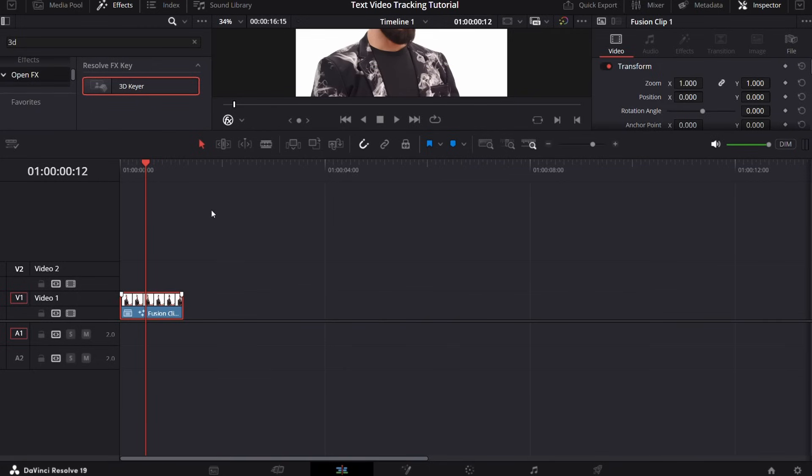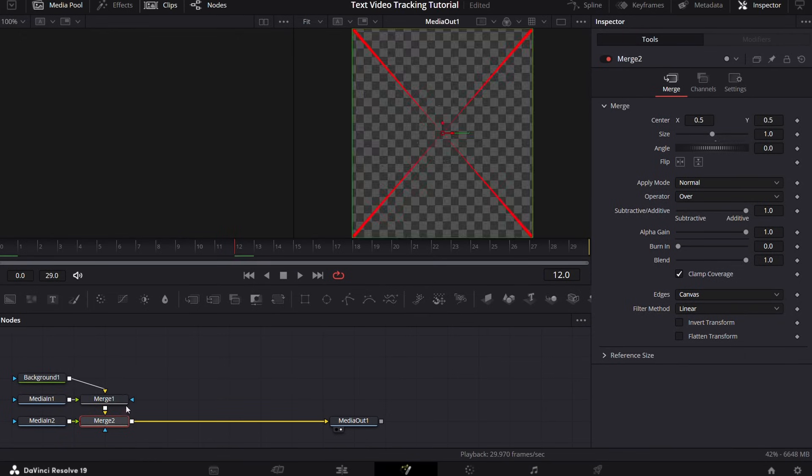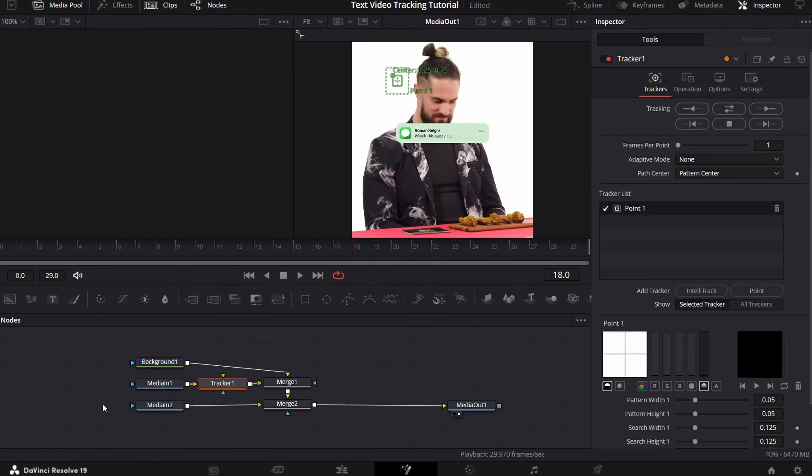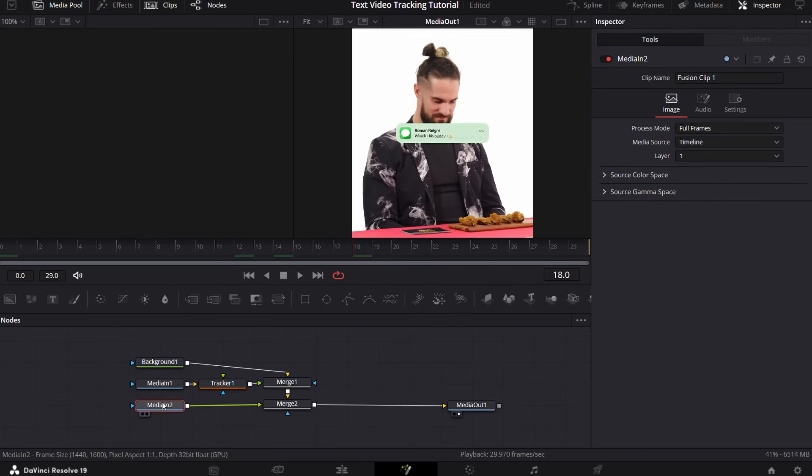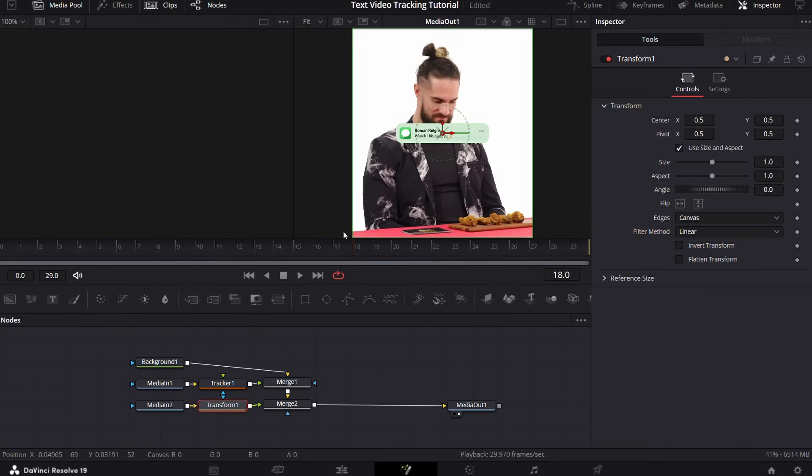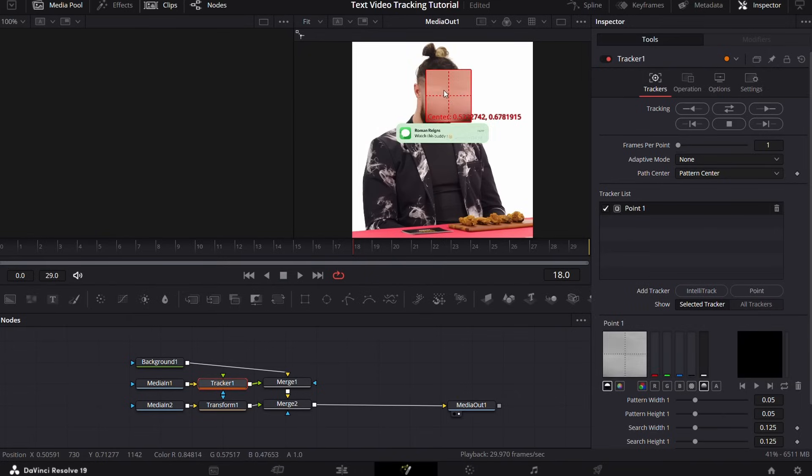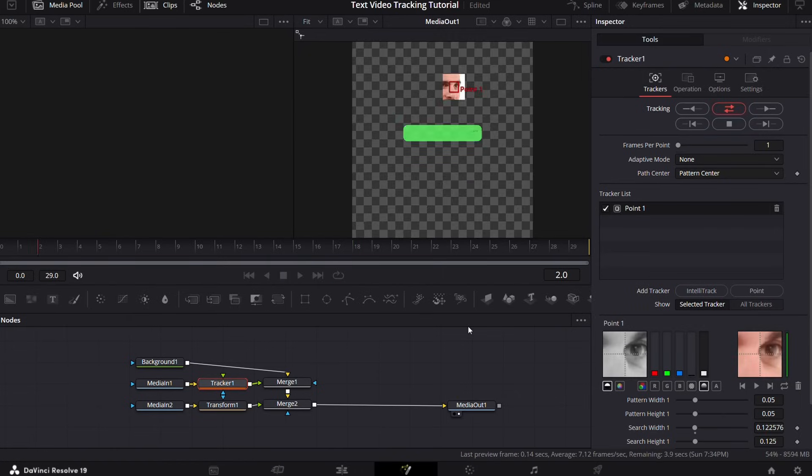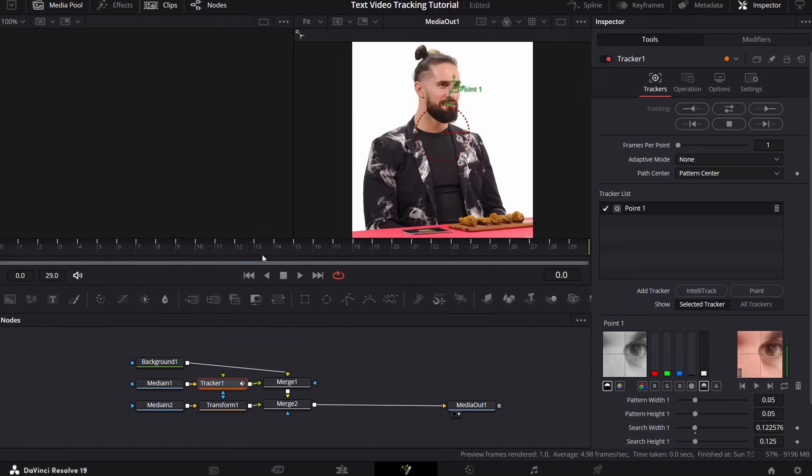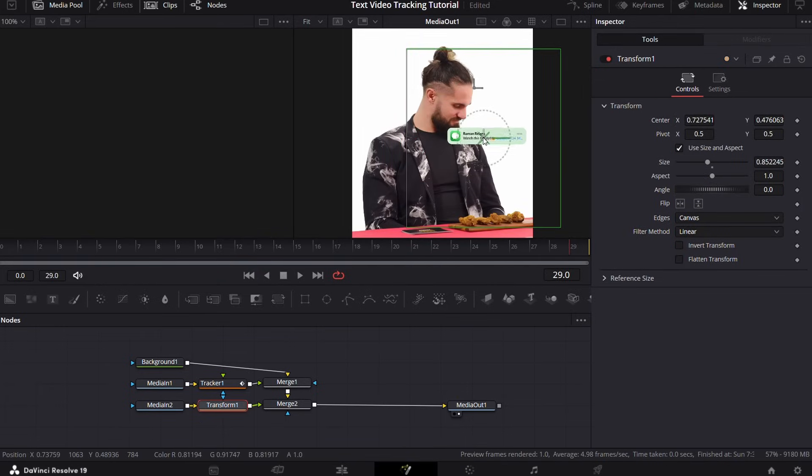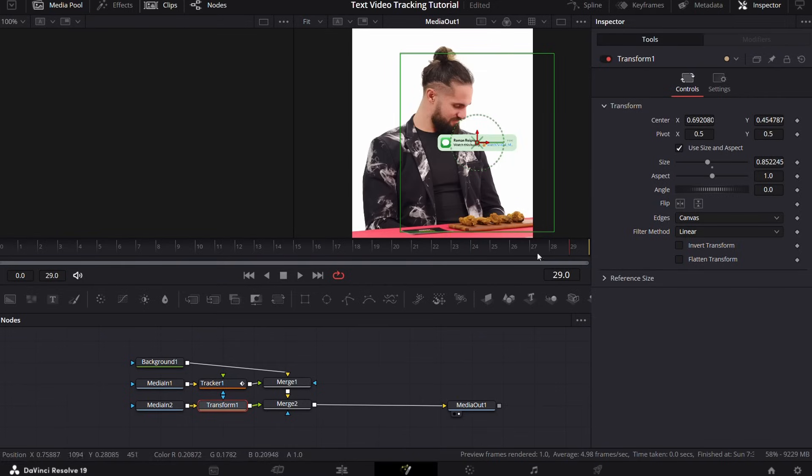Now go to the fusion page and add a tracker node to the original clip and a transform node to the clip or image being tracked. After that, go to the tracker node and perform the same operations as I told you before. Now select the transform node of other clip and right-click on the center parameter and then connect.